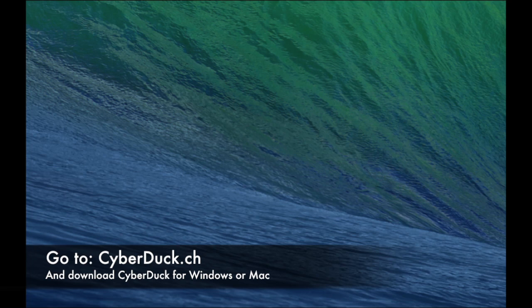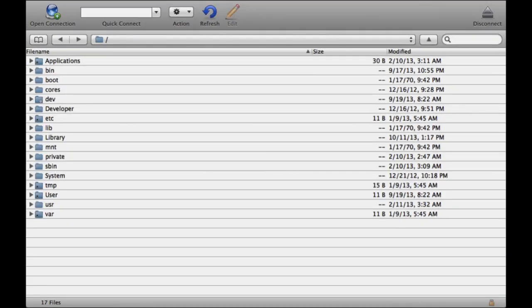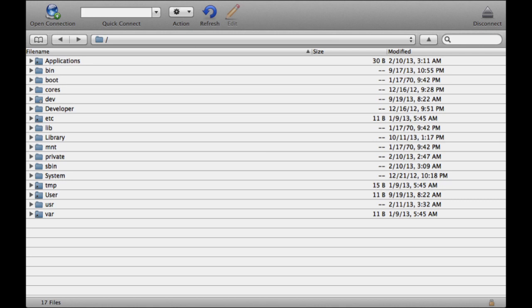Once you get Cyberduck downloaded, launch it. You'll need to locate the IP address of your Apple TV or iPad. On iPad, go to Settings, then Wi-Fi. On the right, there'll be a blue icon next to the Wi-Fi network you're connected to. Tap on it and it'll bring up another page showing your IP address.